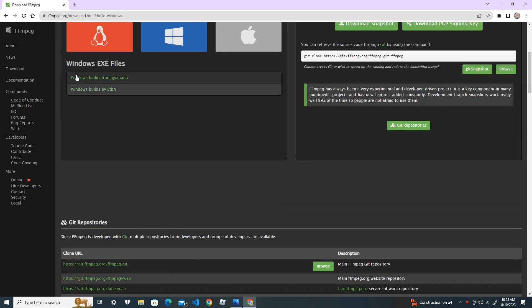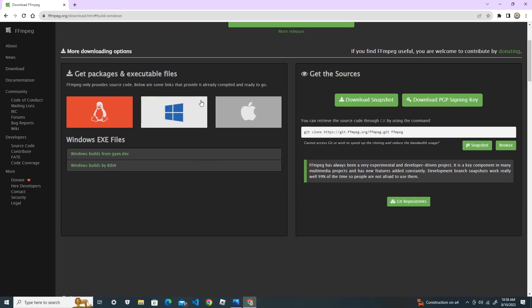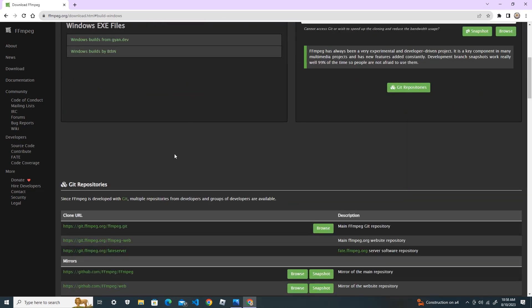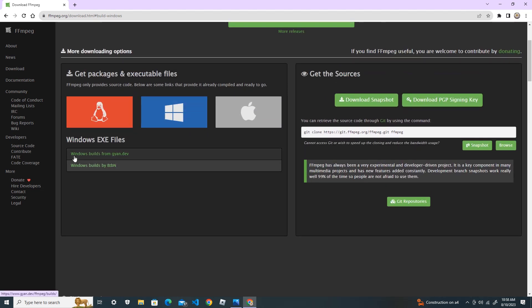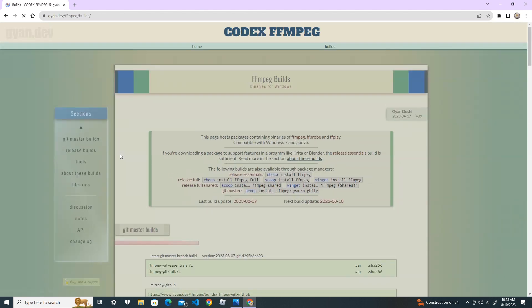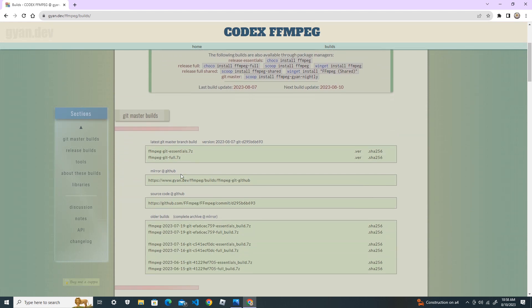Once you select the operating system, you can see that we do EXE files here. Select the first one, Windows builds from gyan.dev. Scroll down and download the FFmpeg Get Full dot 7z.